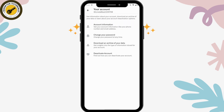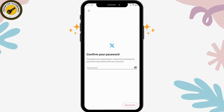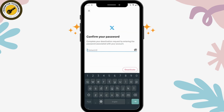Go for your account and you will have the Deactivate Account option. If you want to delete your account, you have to first go for Deactivate Account, then tap on Deactivate. You have to confirm your password, and after confirming your password, simply tap on Deactivate.